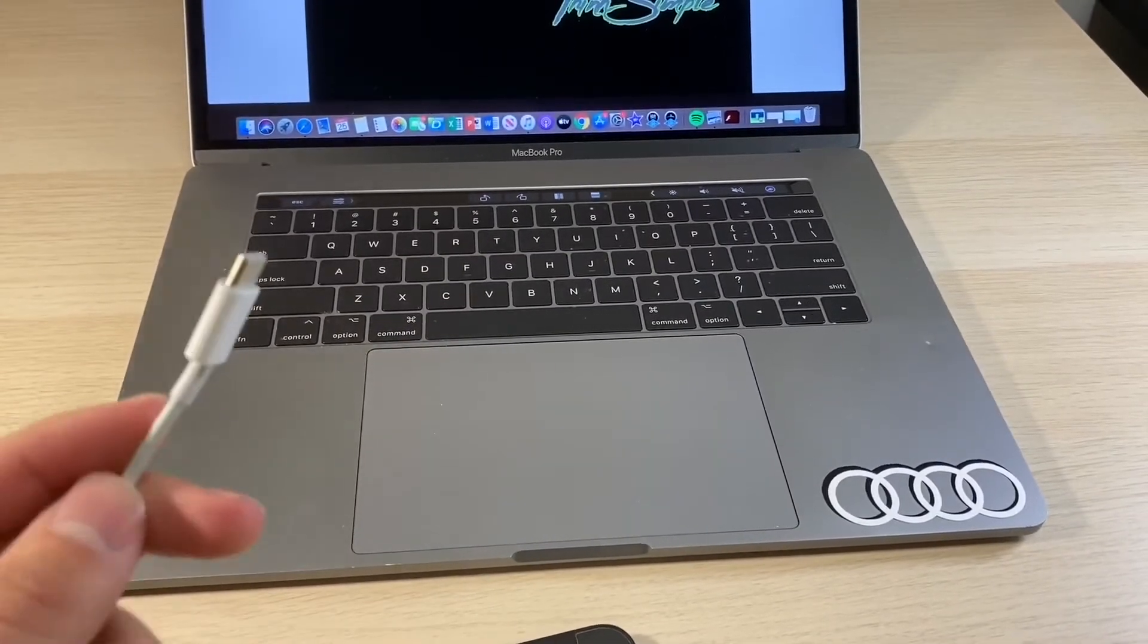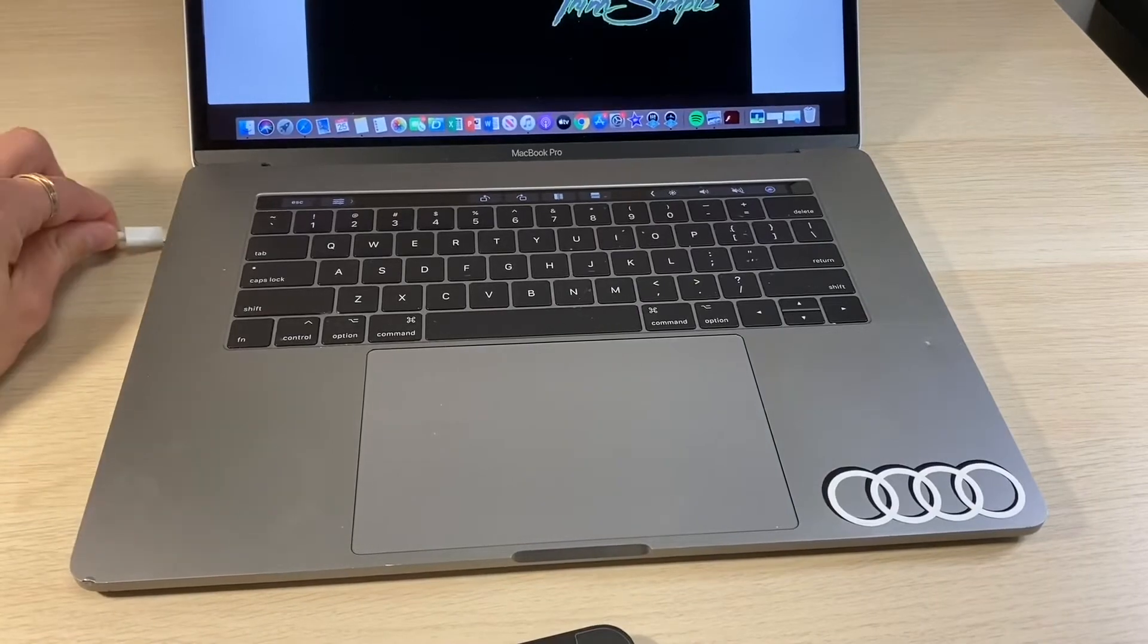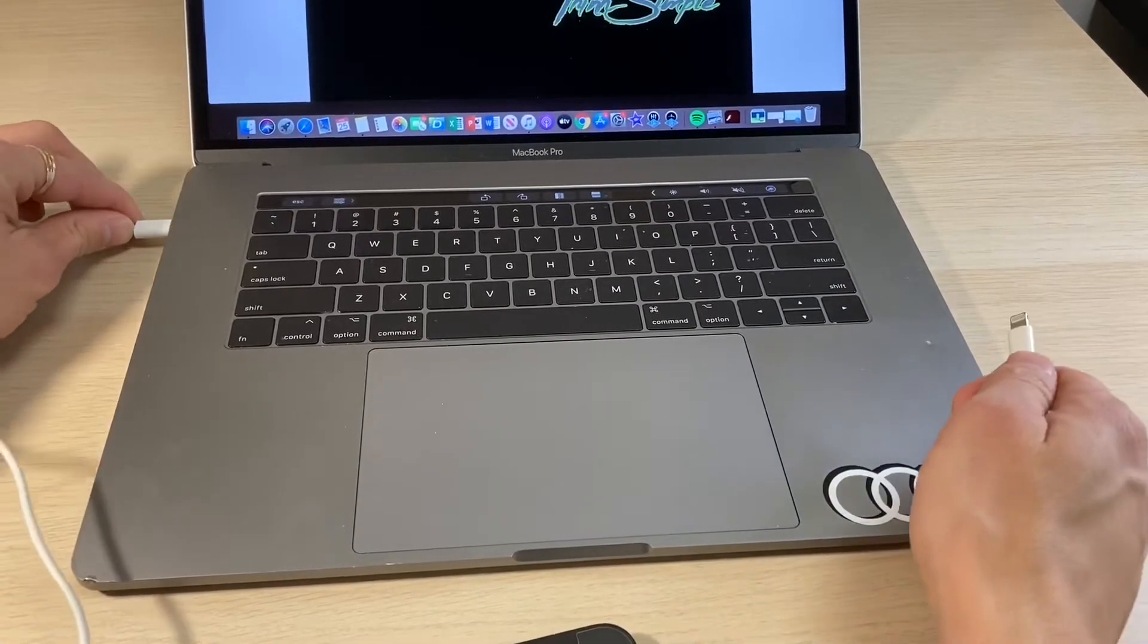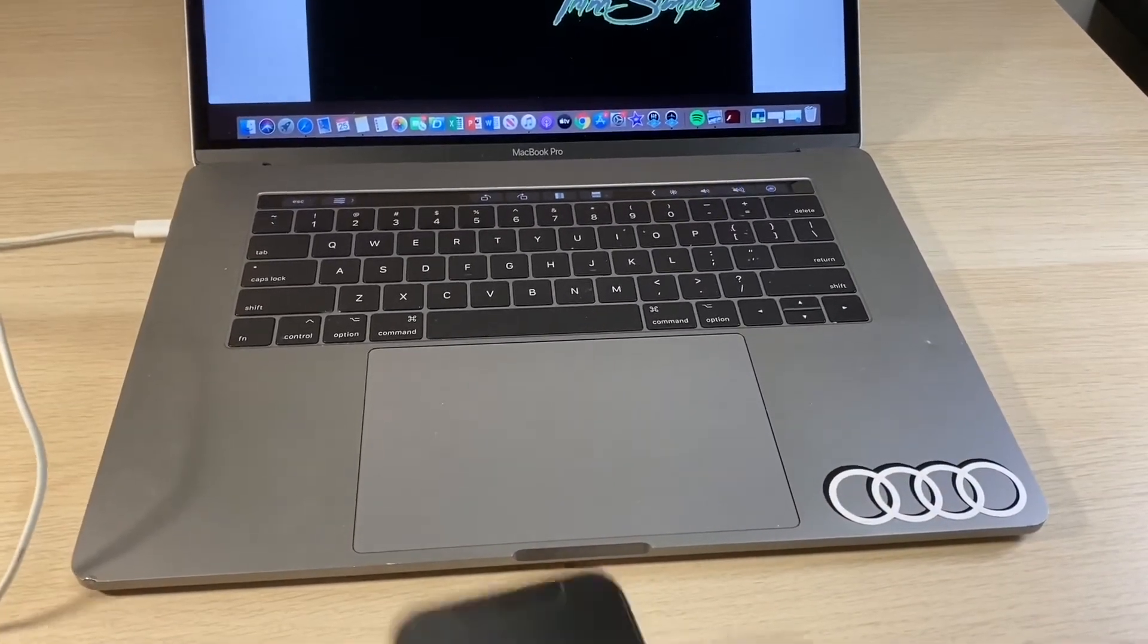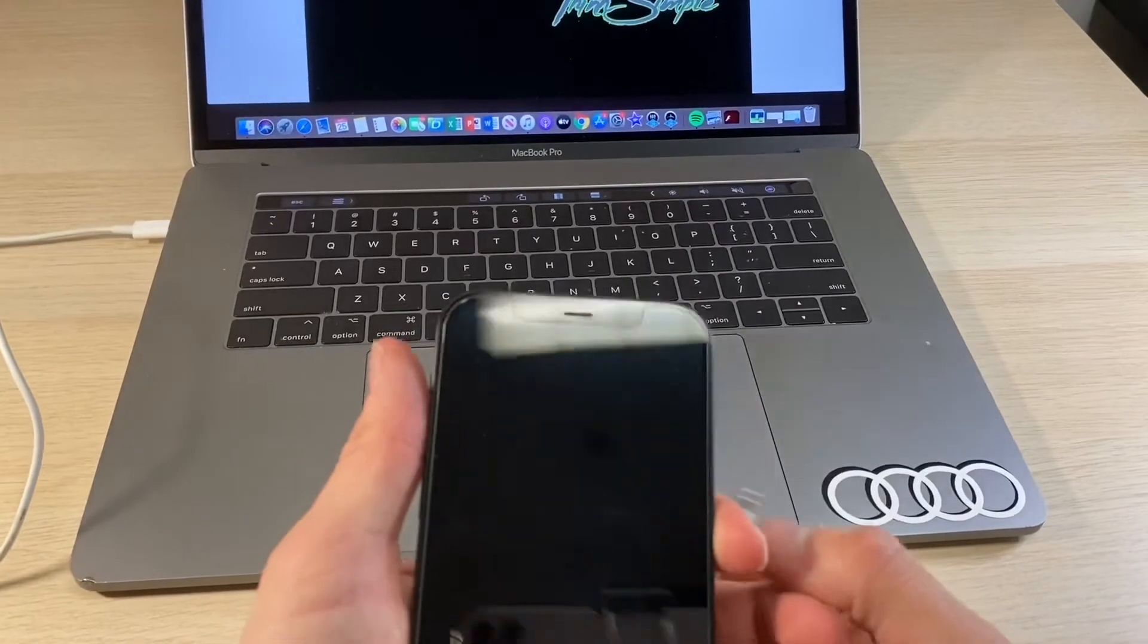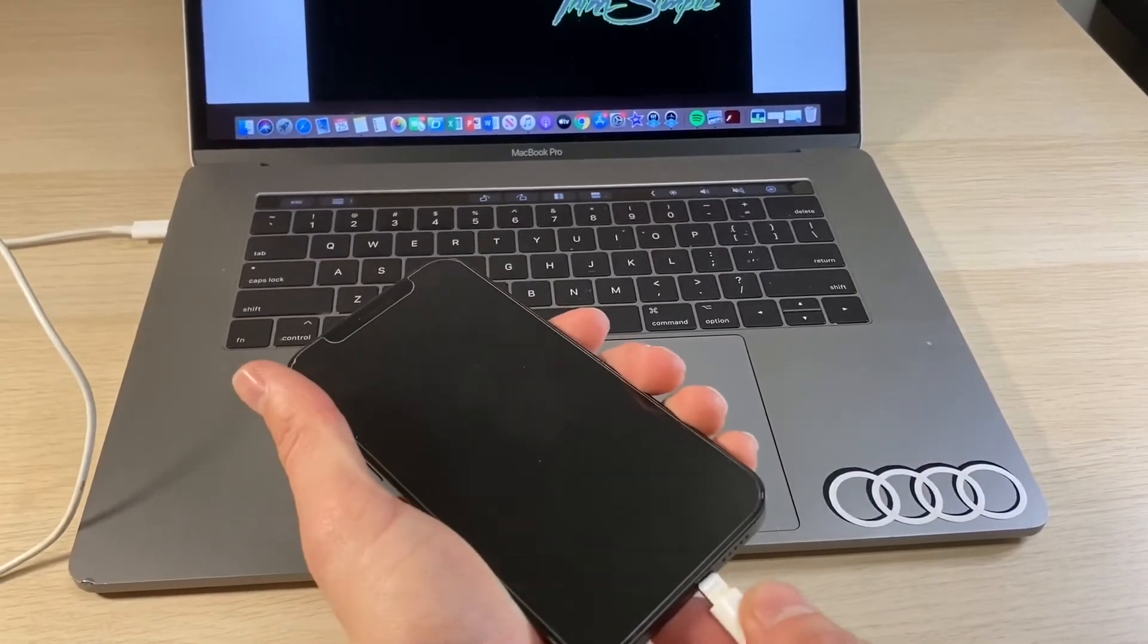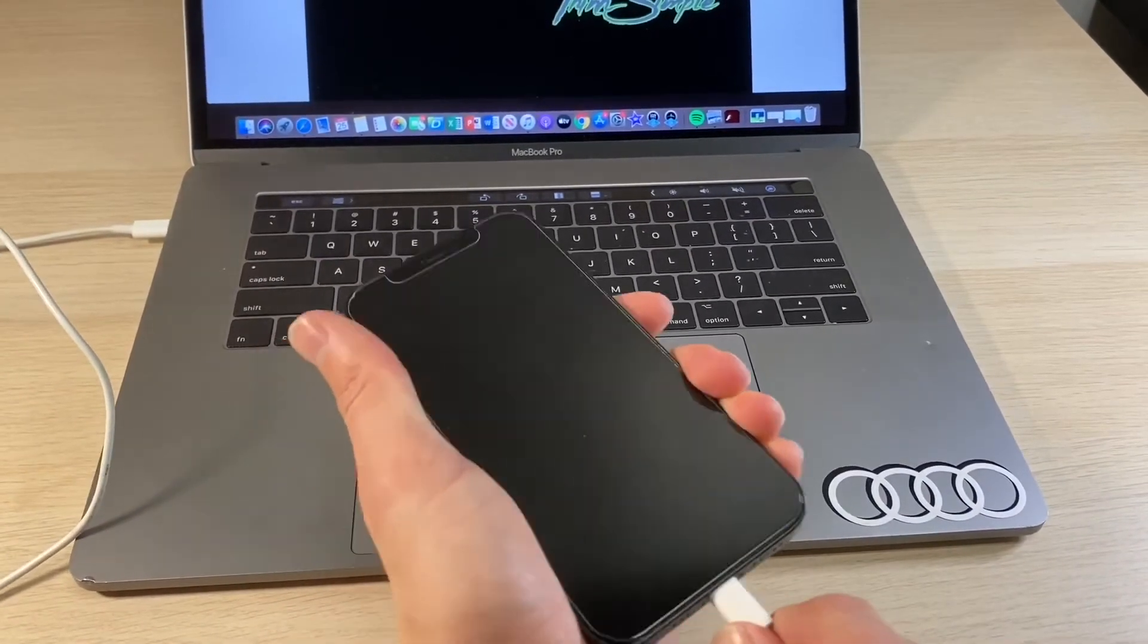First step, go ahead and connect your cable to your laptop or computer. Let's connect that, and now we're going to plug it into our device.